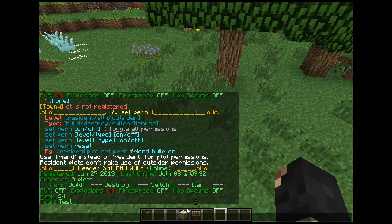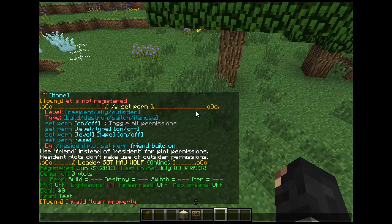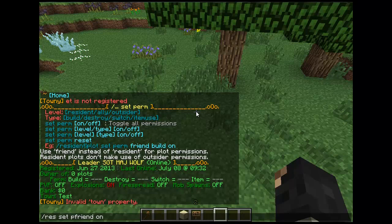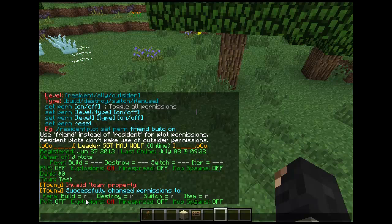But if you do have it on, then you can always do slash res set perm friend build on, which will allow people on your friends list to build in your plot.